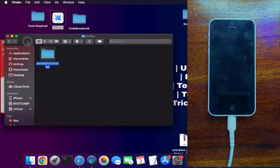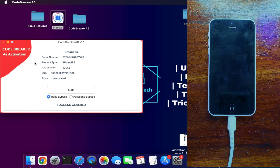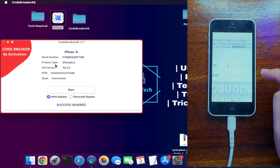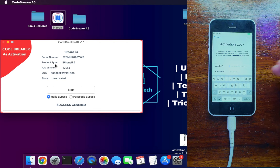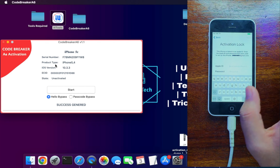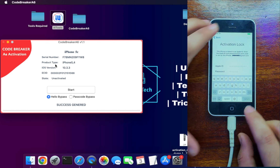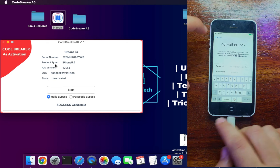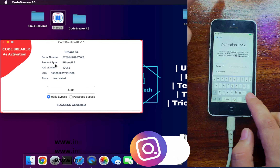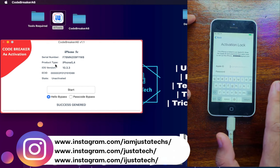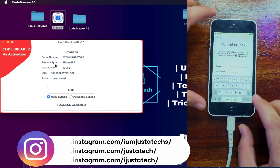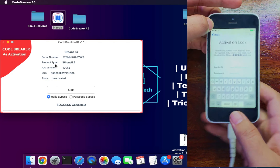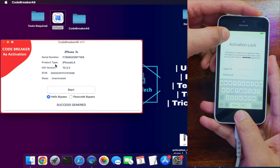We've now completed the first stage of the bypass — downloading the activation record and sending it to the device. The second stage is putting the device into DFU mode so we can do PwnDFU on it and inject the ramdisk. Put your device into DFU mode. On the tool screen you can see the device is currently in the unactivated stage, meaning it's on the activation lock.